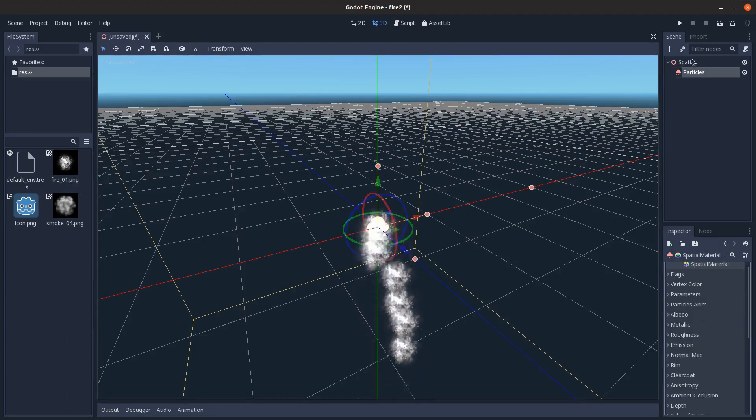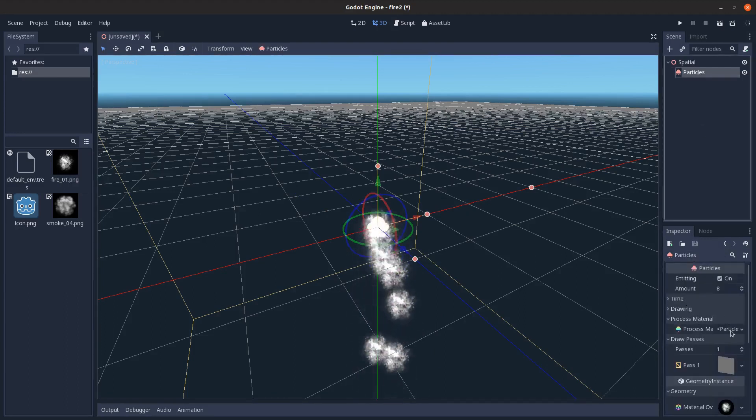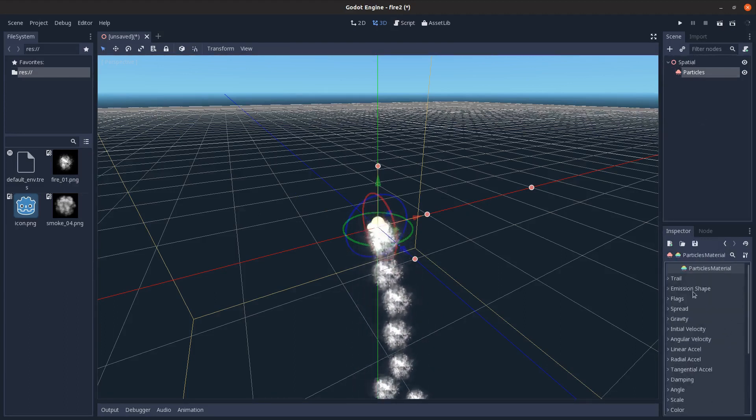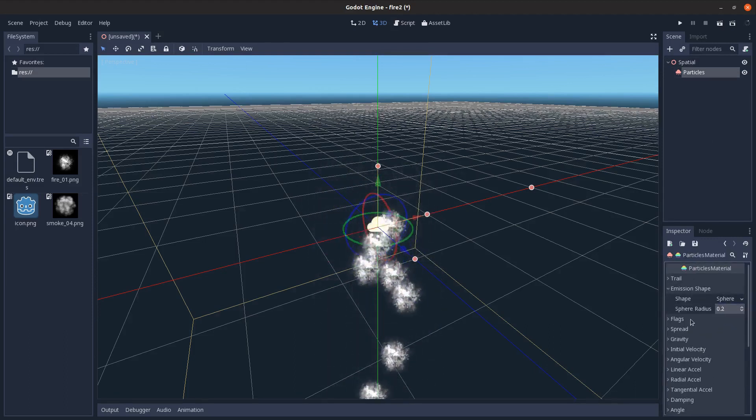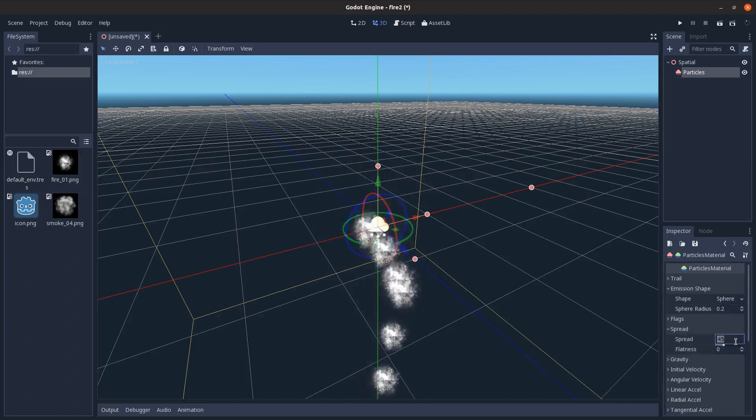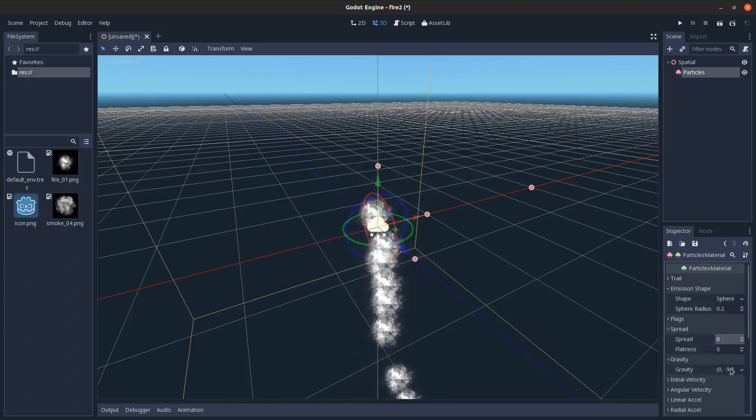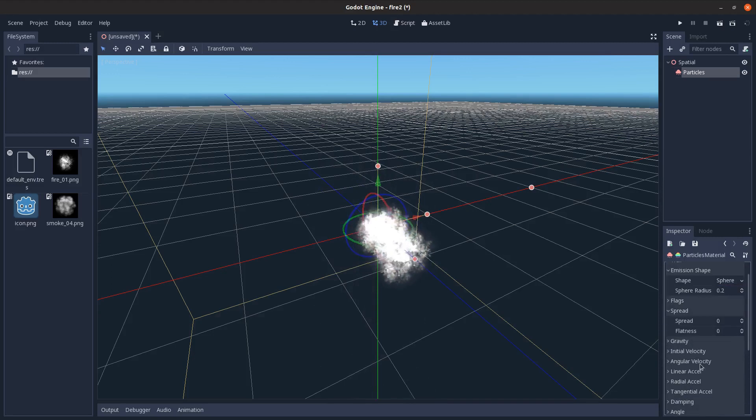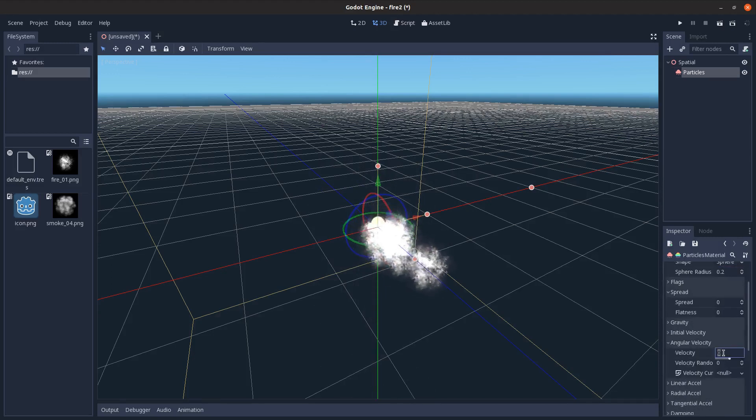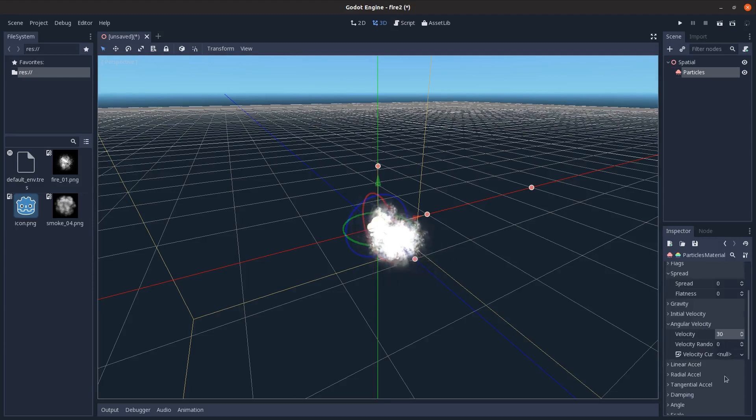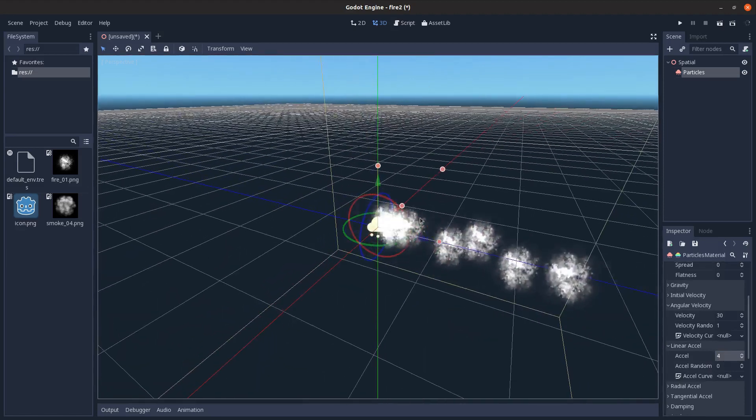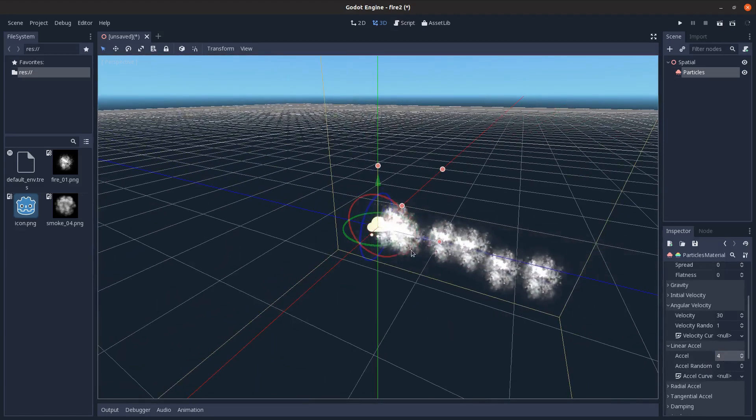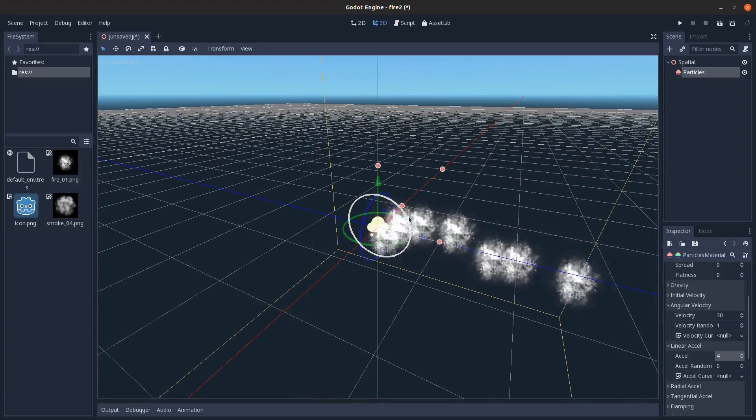If we go back here, let's set the emission shape to be a sphere, size 0.2, and the spread to 0. Set the gravity to 0 as well. And then angular velocity, I'm going to set that to like 30 so it rotates randomly, and maybe add a little randomness to it. Linear acceleration, set it to 4 so it rises the longer it's up, gives it more of a flame effect.